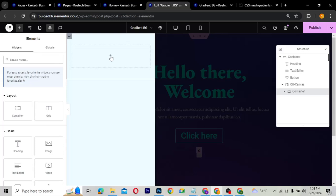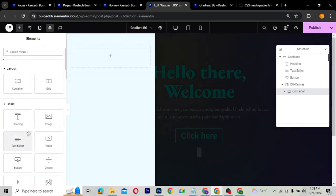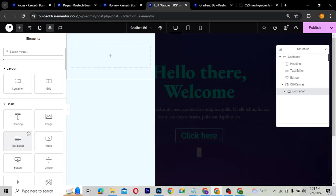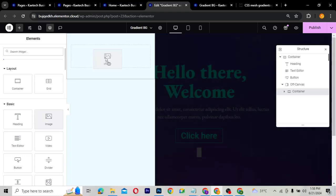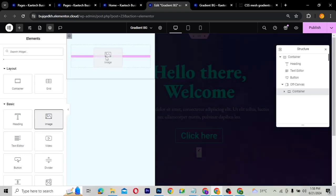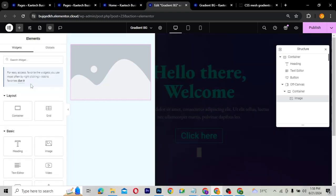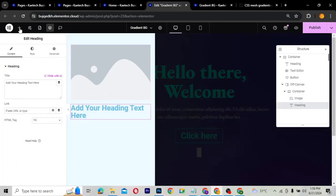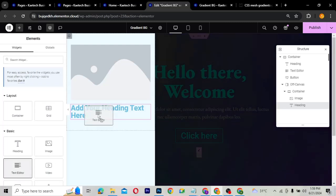Inside this container I want to put a few things. You can design it just like a normal page. I'm going to put an image, a heading, and a text element inside it. I'll drag an image in, then drag a heading in, and then drag a text widget in as well.